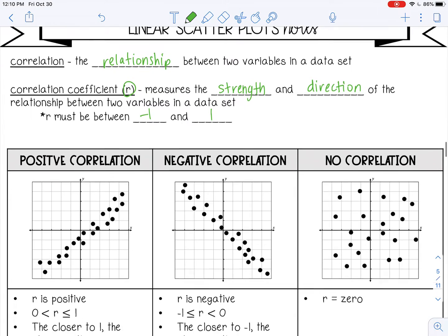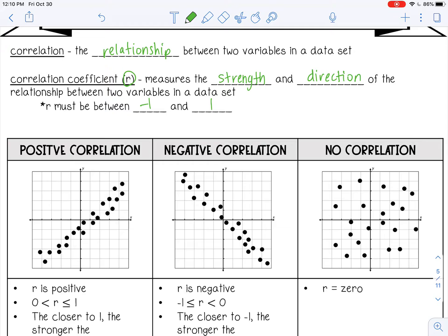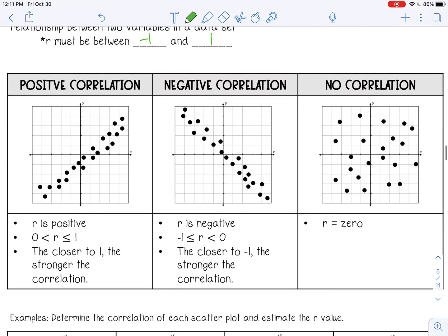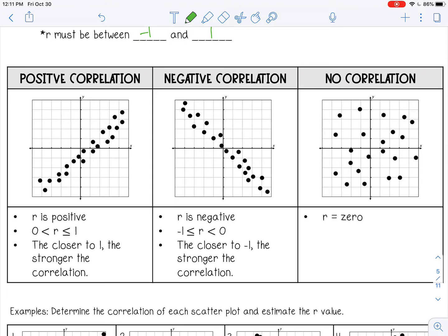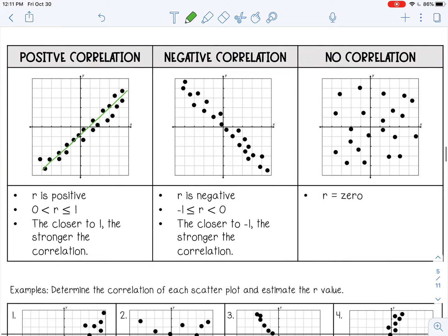Let's talk about some different correlations you can see with a linear scatter plot. First is a positive correlation — that's when R is positive and you're going to have a positive slope with your points. The points are all rising from left to right. In this case, your R is going to be between 0 and 1, and the closer to 1, the stronger the correlation. These points are all pretty close to the line, so it's a pretty strong correlation. I would estimate this R at about 0.8.